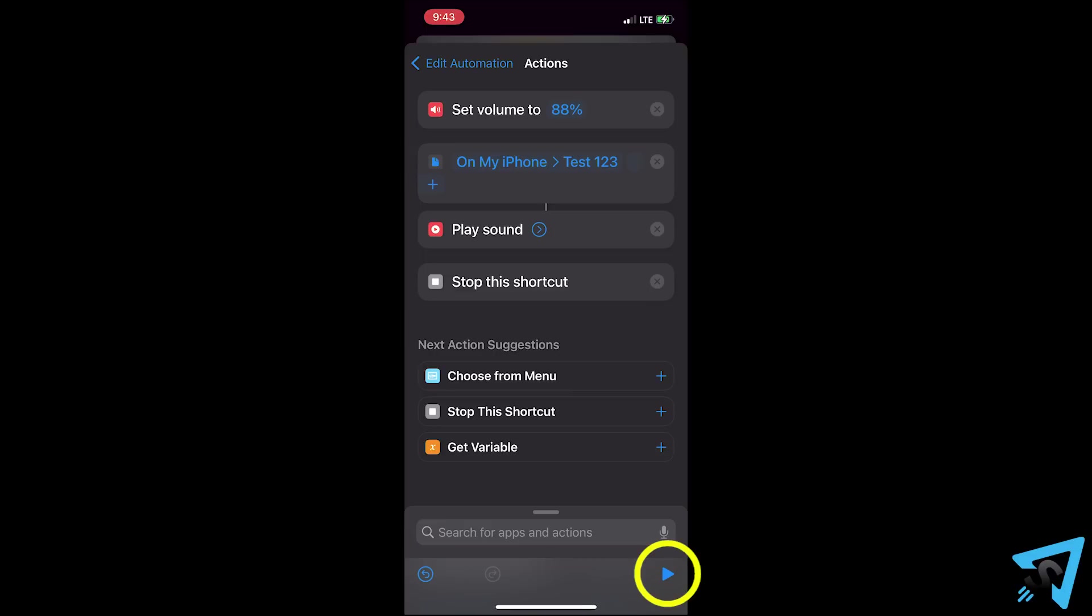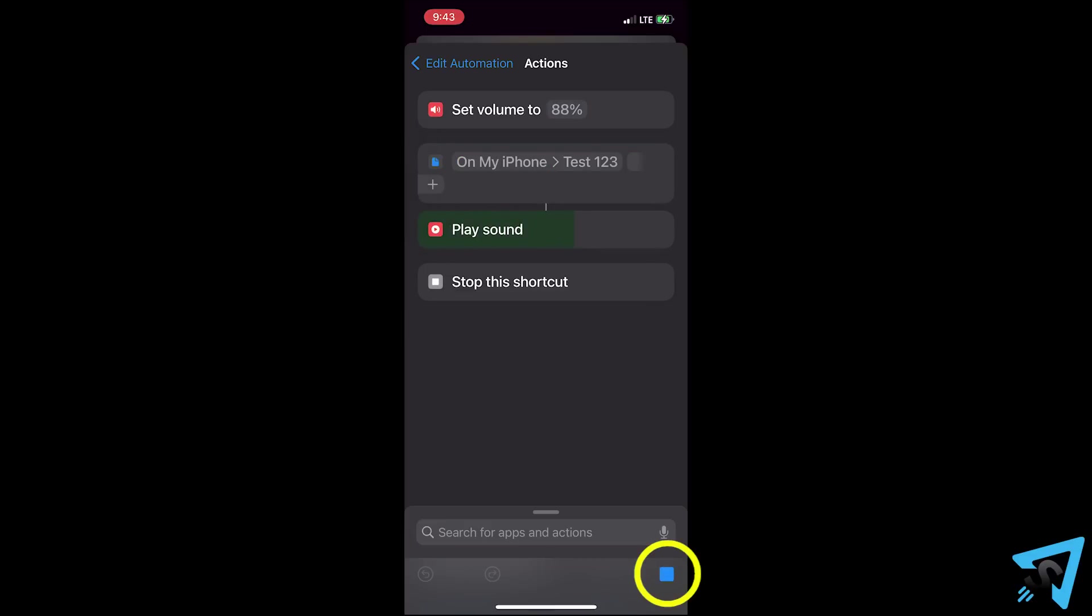Also, be careful if you choose to set the volume. Currently, at the time of this recording, nothing can silence the audio from happening. Do not disturb, vibration, turning the volume all the way down. Nothing will work.